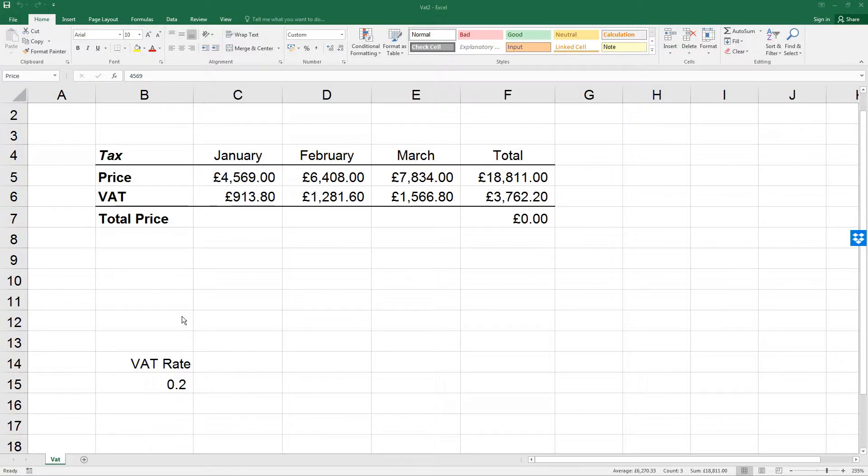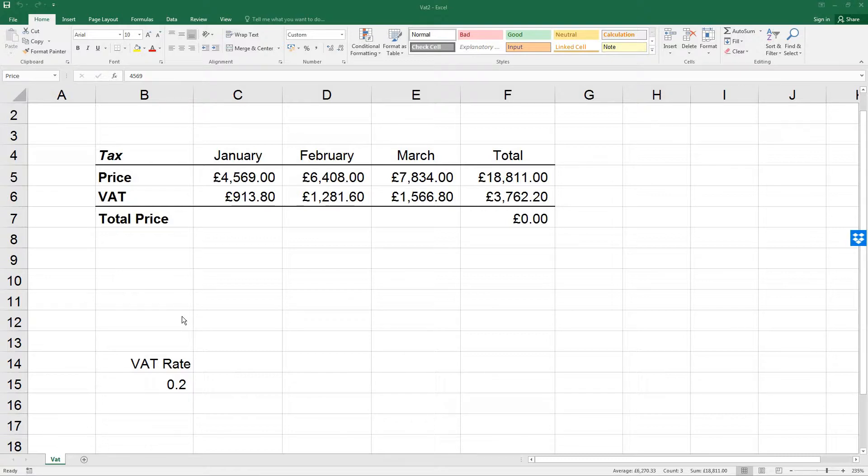This can be done using the Create from Selection button. Existing names can be used in new formulas by typing the cell name or by using the Use in Formula drop-down paste command.